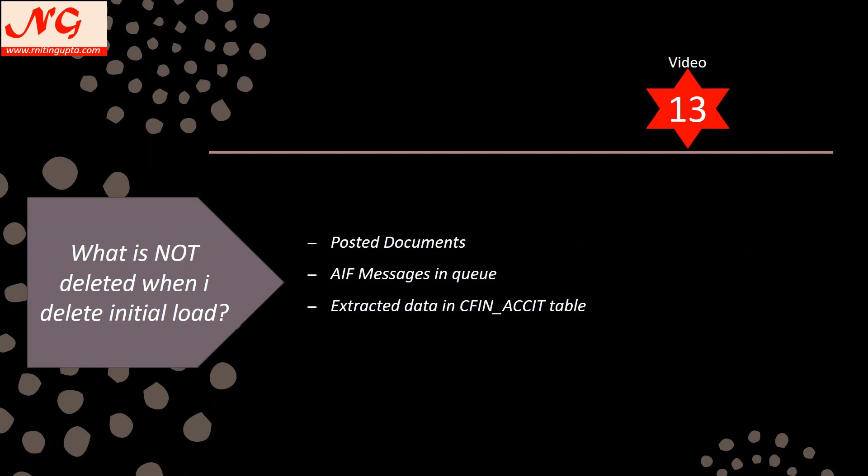Assume your initial load has 1000 documents — in reality it goes into hundreds of thousands or millions. Say 20 are posted and 980 are still in the initial load queue. When you delete the initial load, you delete those 980. But what about the 20 already posted? If you run the initial load again, those 20 will come over again, duplicating values in the accounting system.